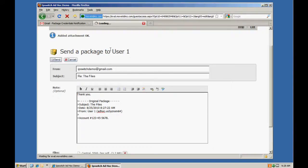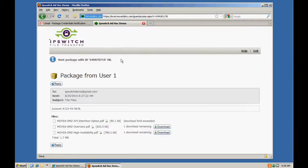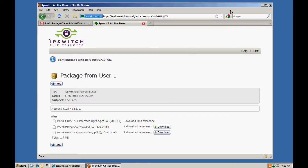So the ad hoc transfer module enables two-way secure communication back and forth between your users and outside recipients.